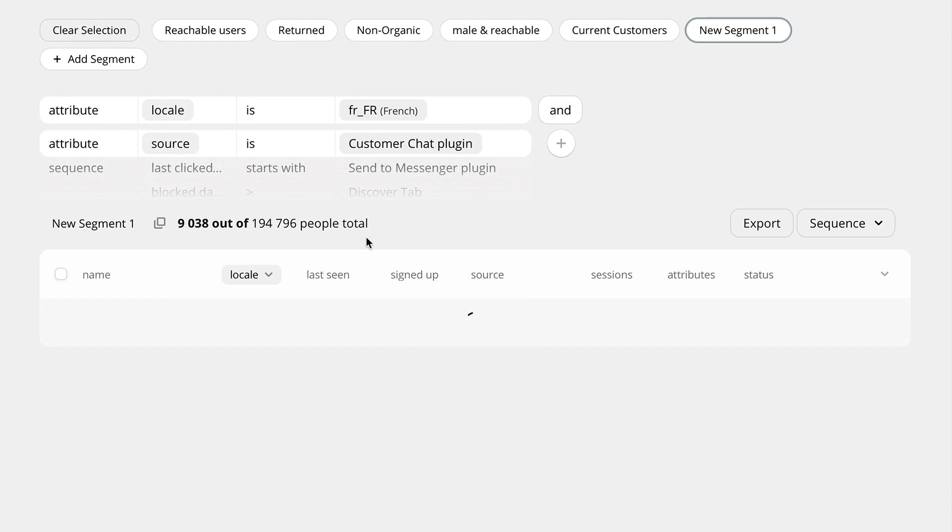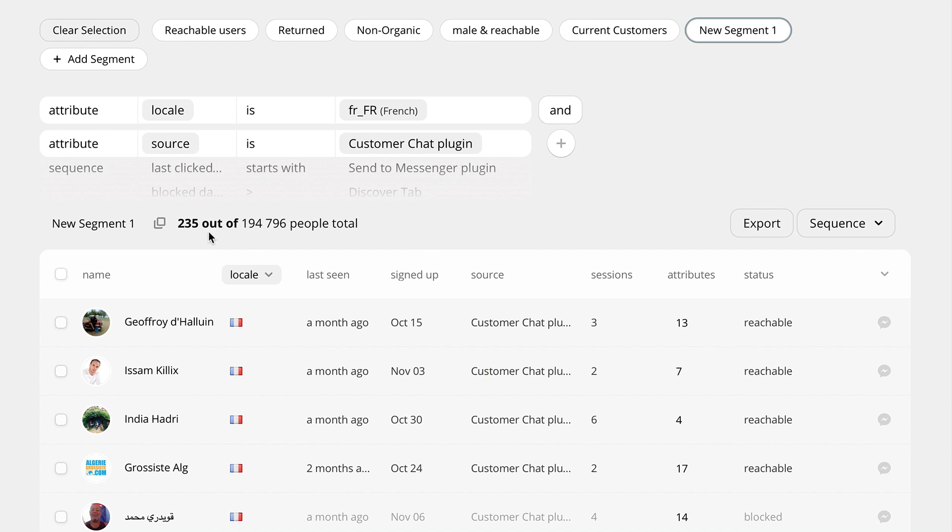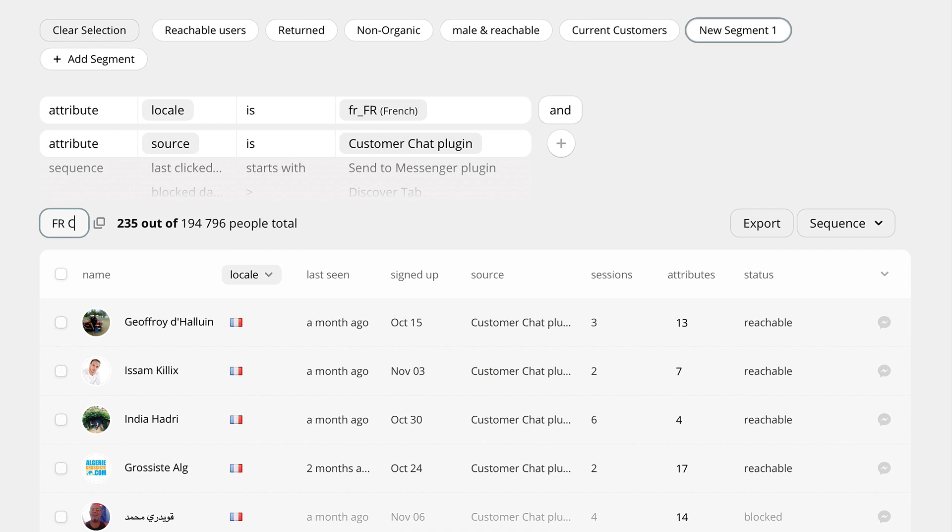PeopleTab filters those users out, and you can name your segment anything you like. In this case, for example, French customer chat.